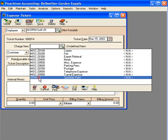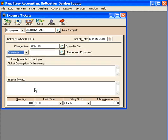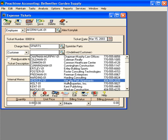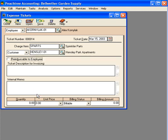Here we can see all of our charge items. This is our sprinkler parts. We select it and select the customer that these parts were for: Hensley Park Apartments.